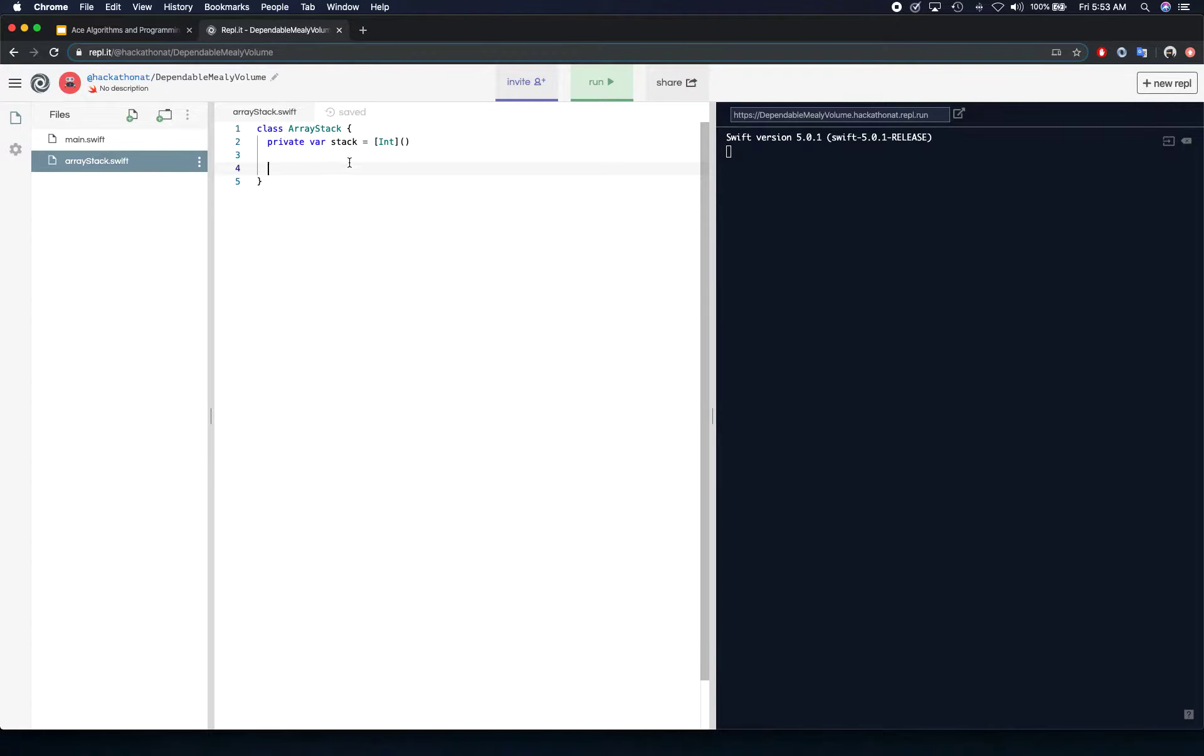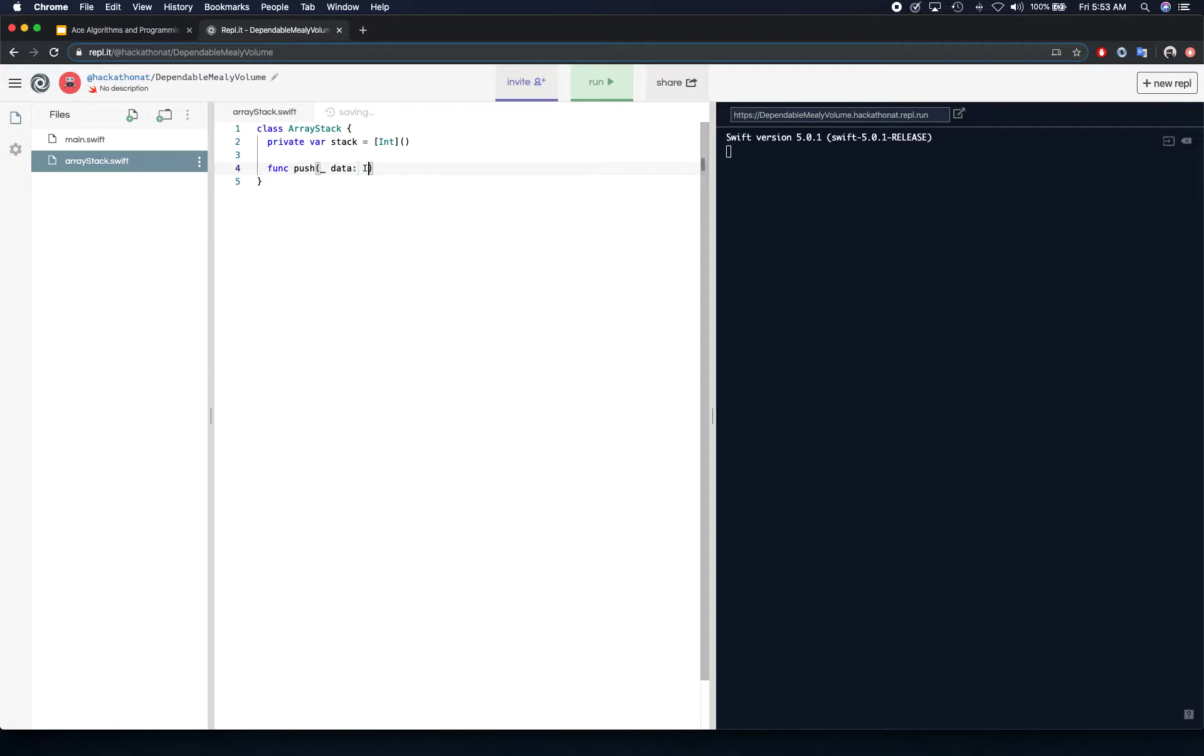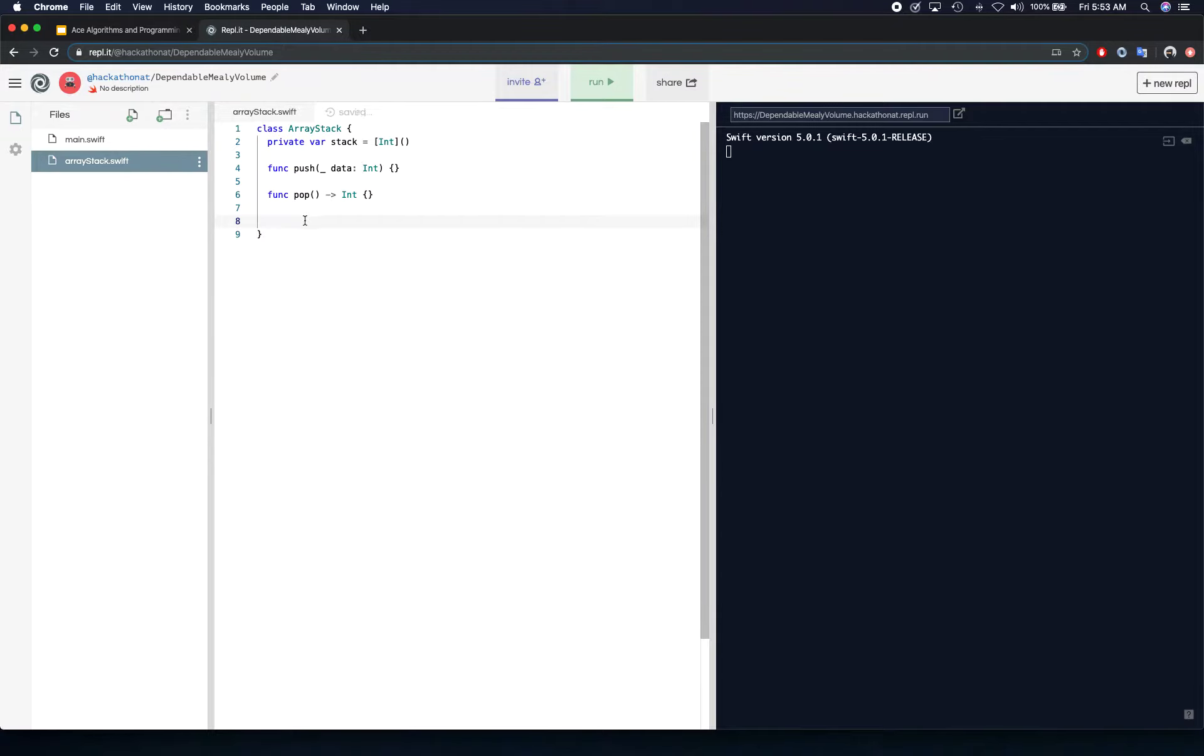This is going to be the array where we're going to push and pop our operations. If you remember from the slide, there are three operations that we have: we have push that takes data and does not return anything, we have pop which removes data and returns the type, so basically the int, and then we have peek which also returns an int. In addition to that we're also going to create is empty to figure out if the stack is empty, and this is going to return a boolean.